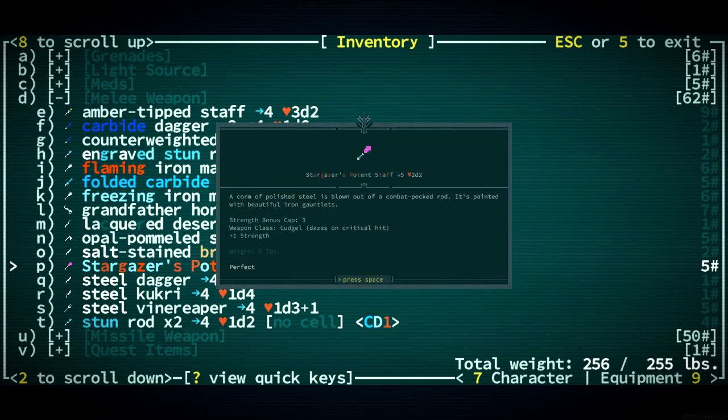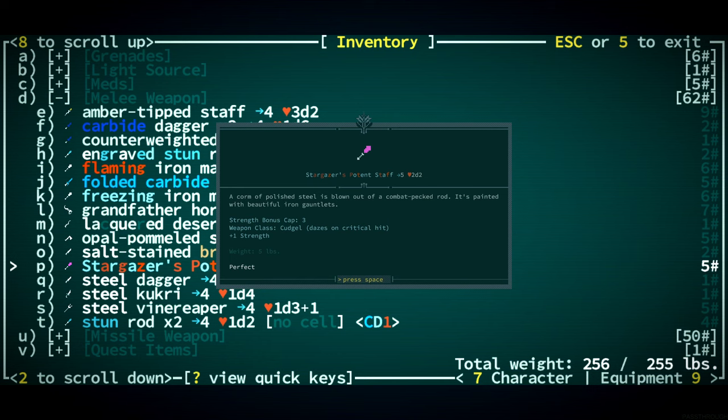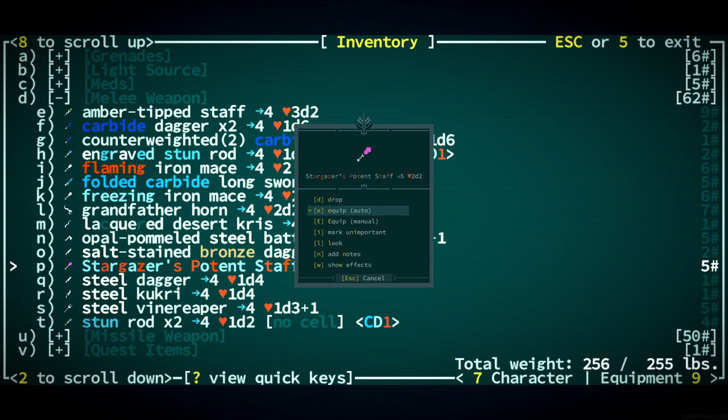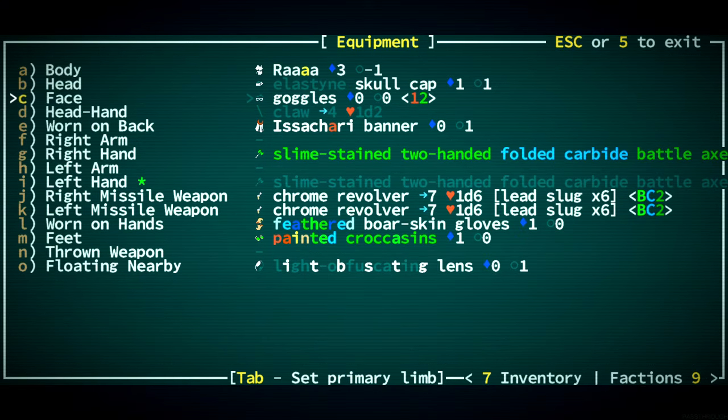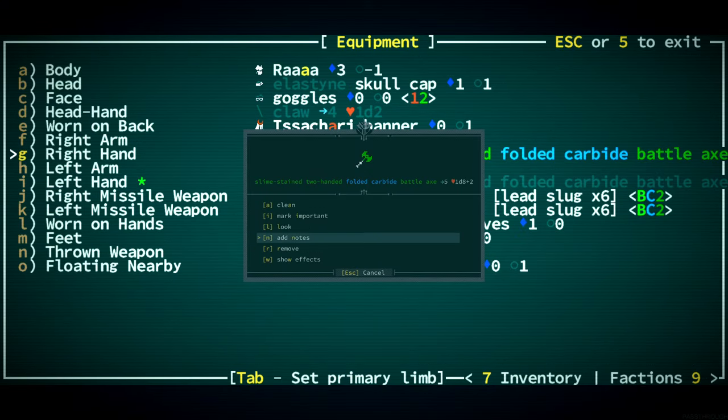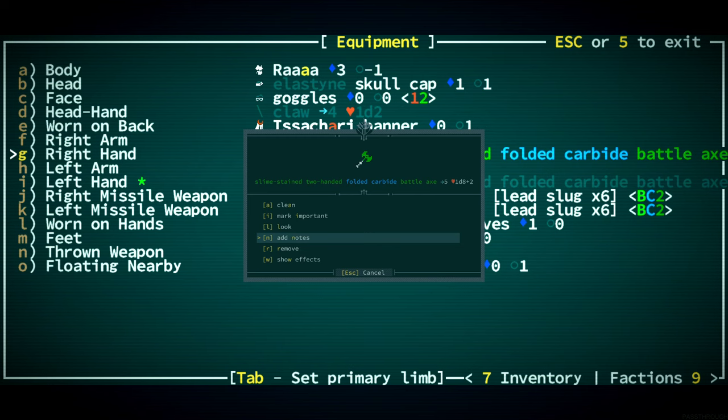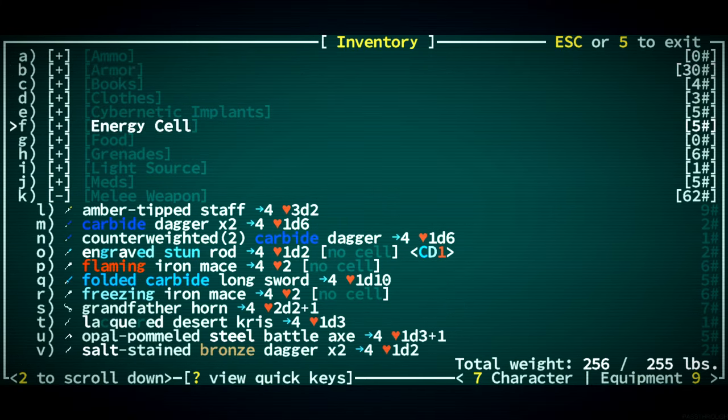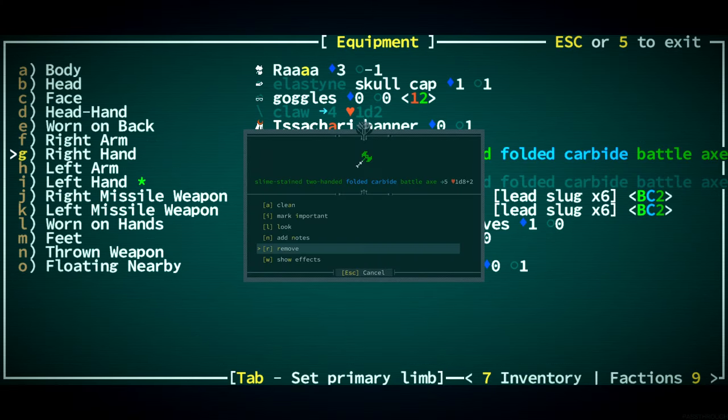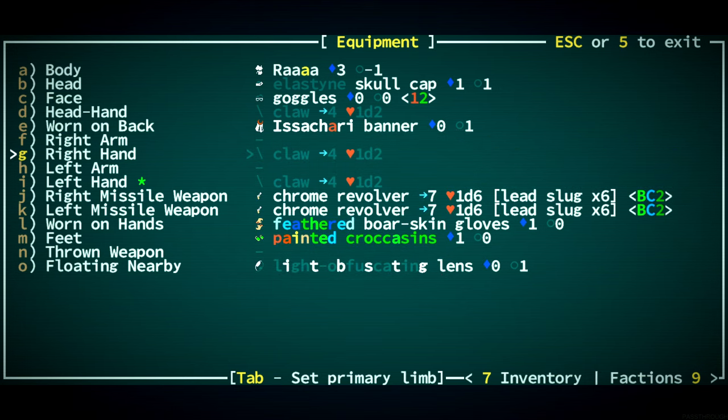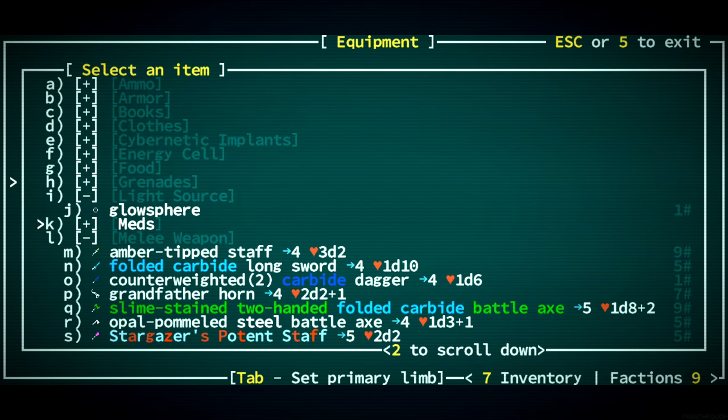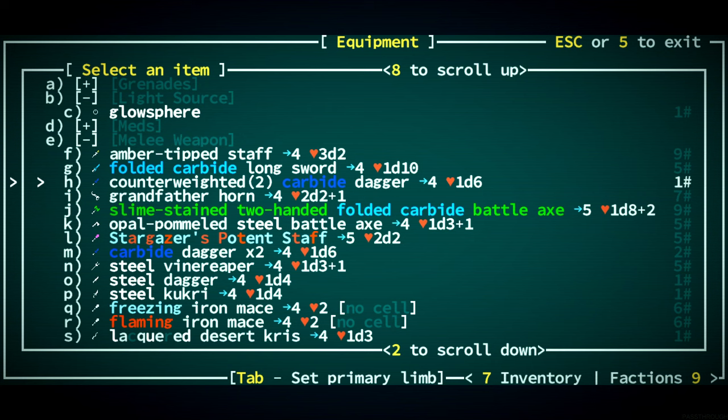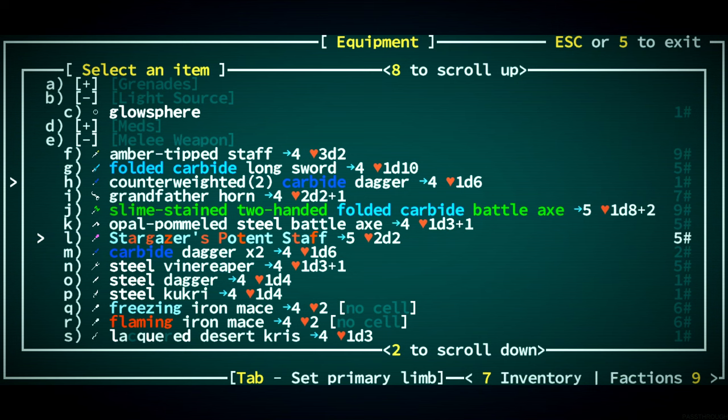It gives you plus one strength. That's it. A quorum of polished steel is blown out of a combat-pecked rod. It's painted with beautiful iron gauntlets. So it has a pretty low strength bonus cap. Five penetration, 2d2 damage, and plus one strength. Is that better than this? I doubt it. No. This is 1d8 plus 2. This is 1d10. This is just 2d2. With a plus one strength, but yeah. I think we need to sell that.